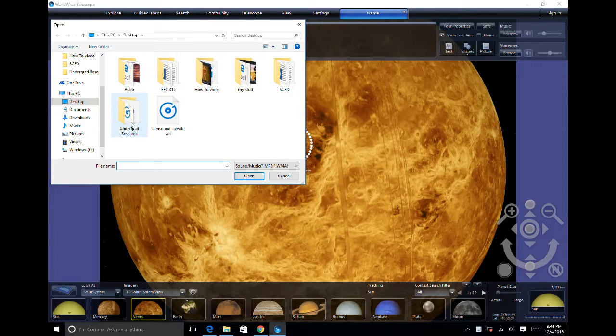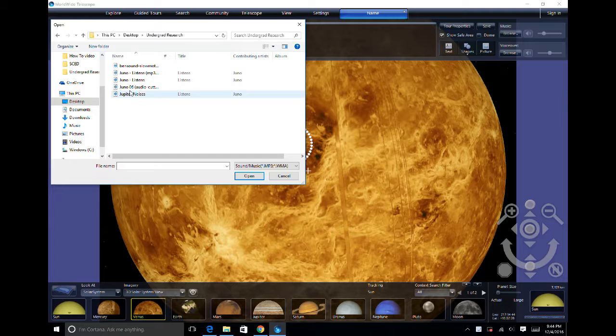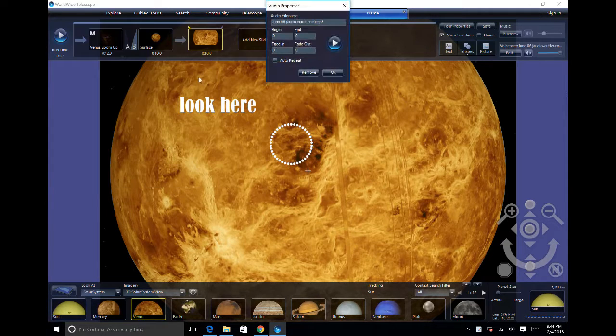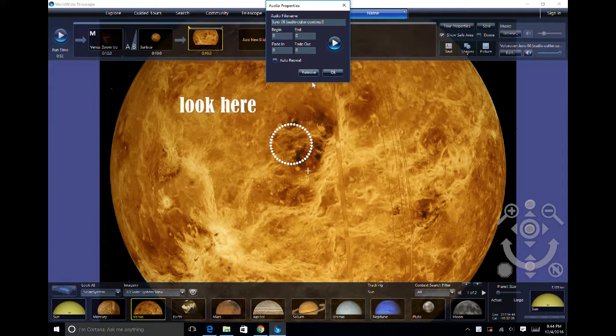Select any MP3 formatted voiceover, and change the settings if you'd like, then click OK.